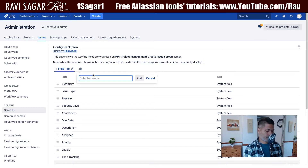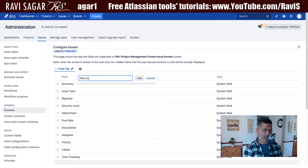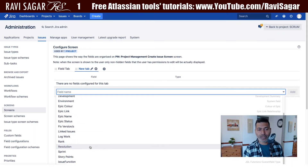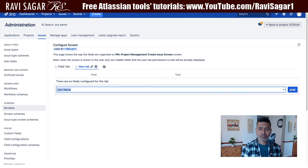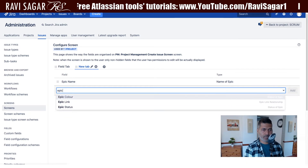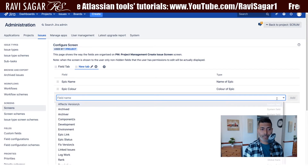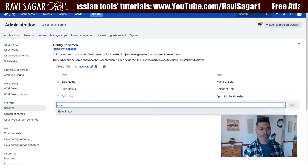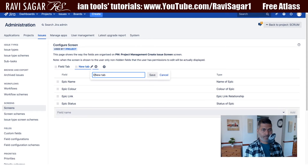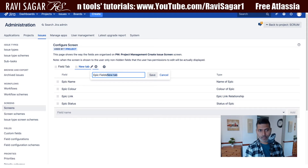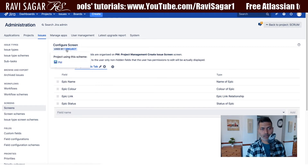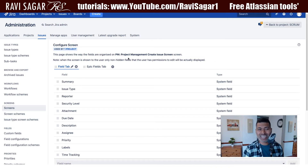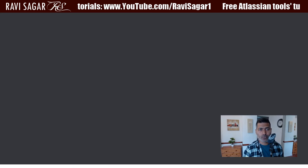I'll just type in 'new tab' as the name, and let me add a few fields to it — maybe Epic Name, Epic Color, and Epic Status — so we have an 'Epic Fields' tab. This particular screen is used in the Project Management create issue screen.